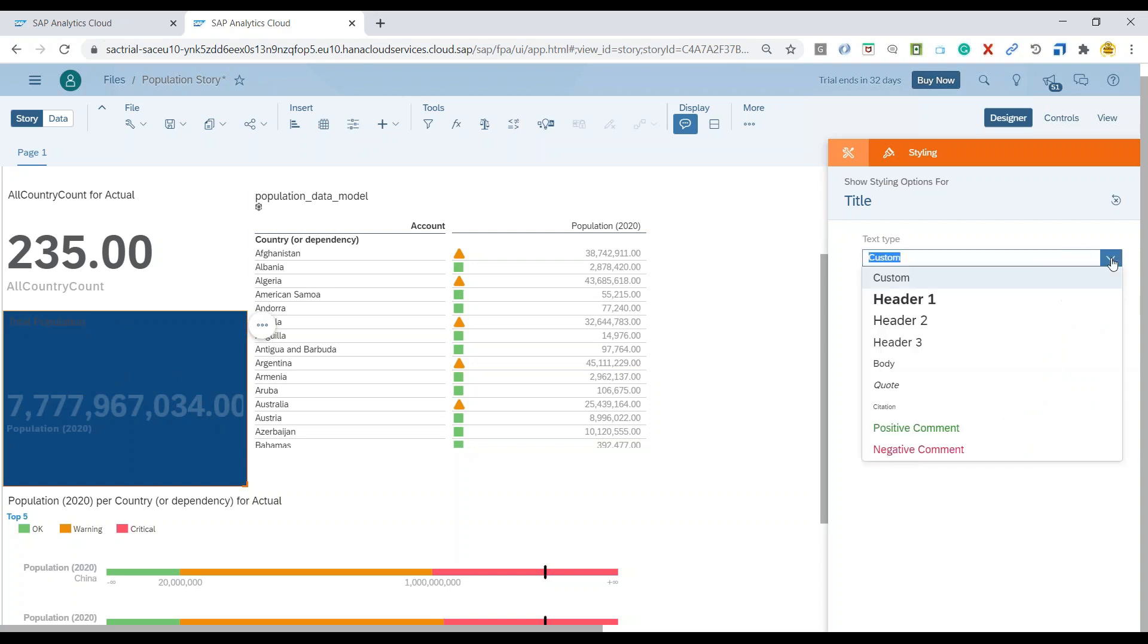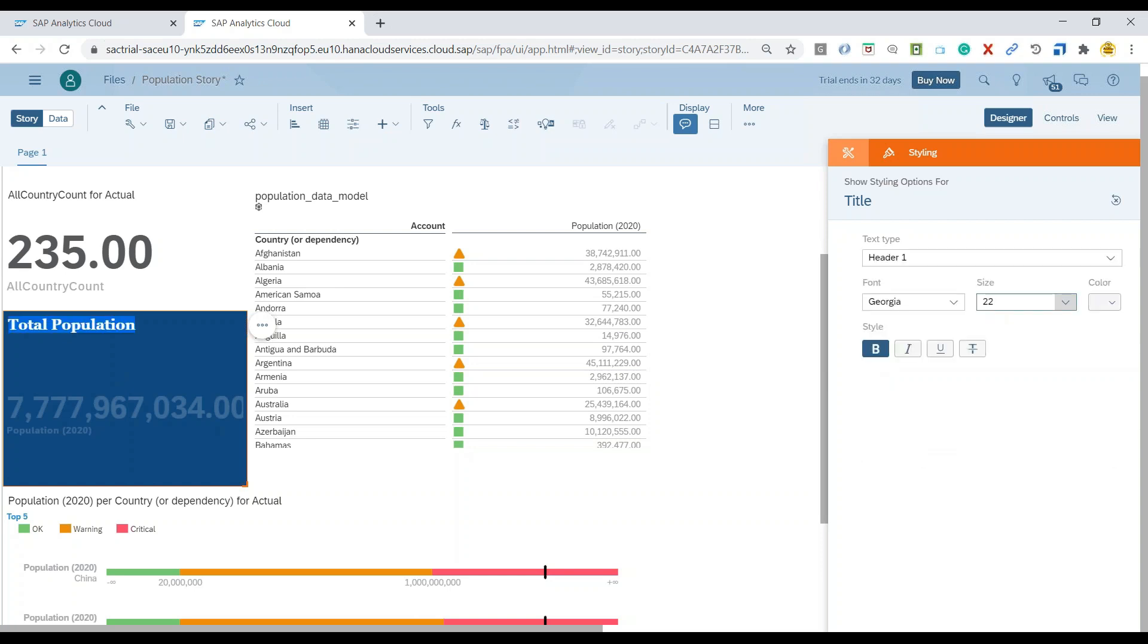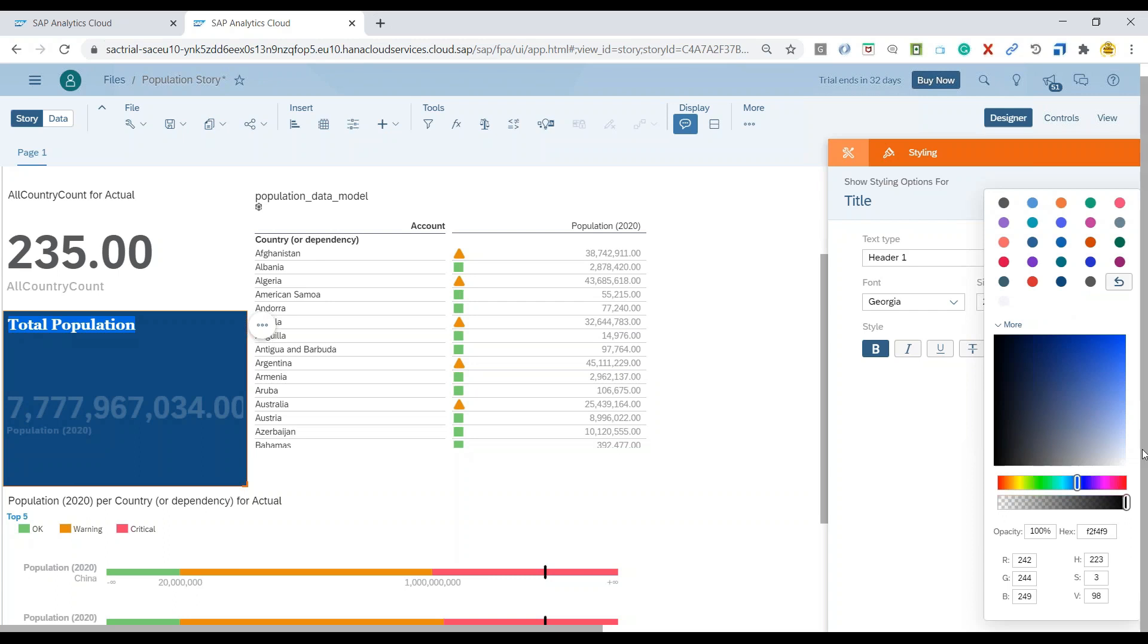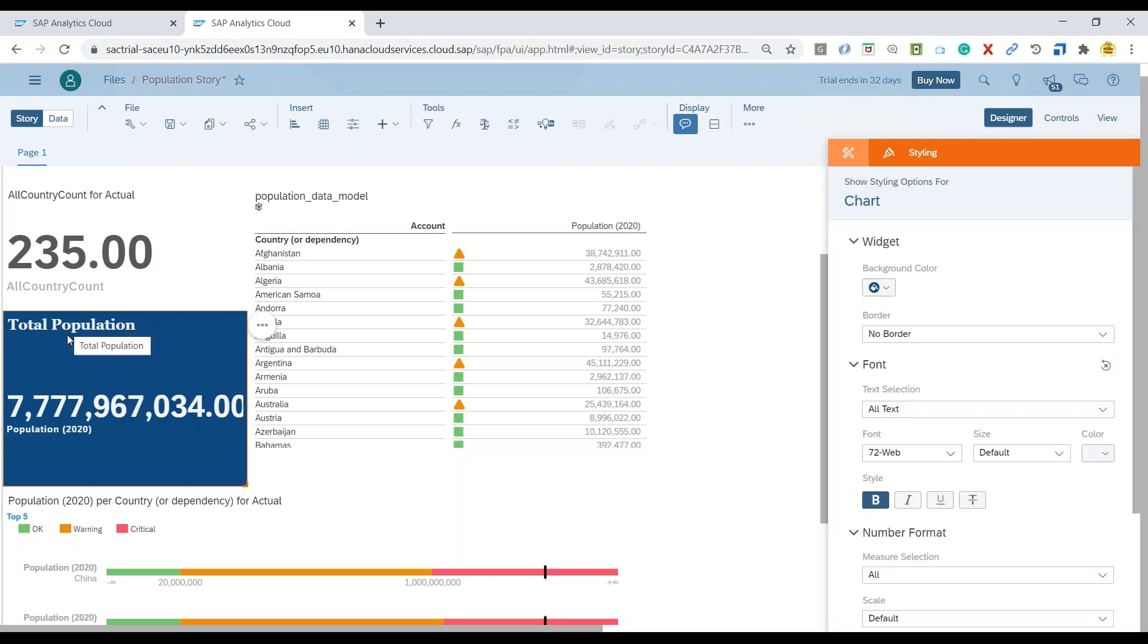Only for the title. You can also change the header type and maybe switch over back to change the color. And there you go.